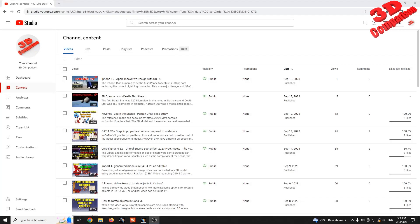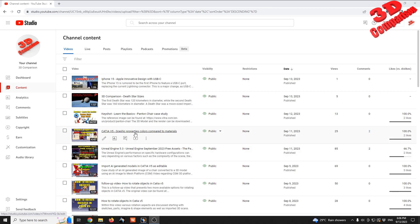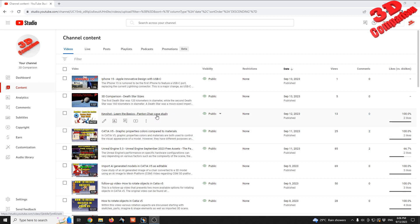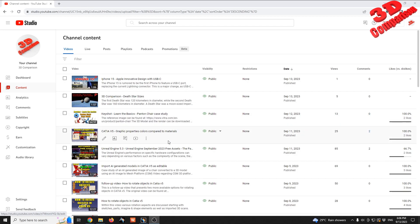Welcome to another video. We're going to discuss rendering in CATIA v5. I already created a video regarding graphic properties compared to material in CATIA, and I also created the Panton chair case study within KeyShot for rendering. If you like rendering, I highly recommend that you check that video regarding KeyShot.